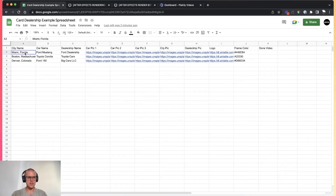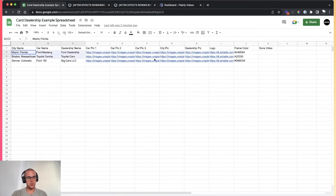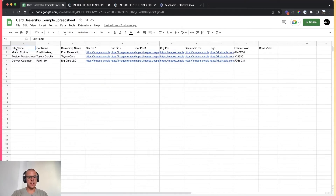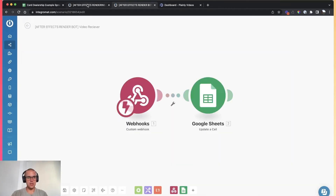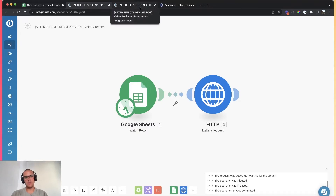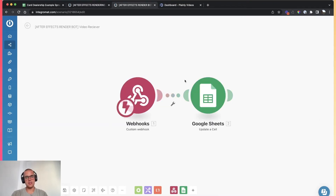I'm going to show you how to do that today in this video. Let's imagine this is the variation spreadsheet we have — it's only three variations here, but let's imagine we have 300. I basically laid out all of the parameter names on top and all of the variations underneath. And I just created two really simple scenarios inside of Integromat. The first scenario is the one that creates the video, and the second scenario receives the videos and links them back to the spreadsheet.